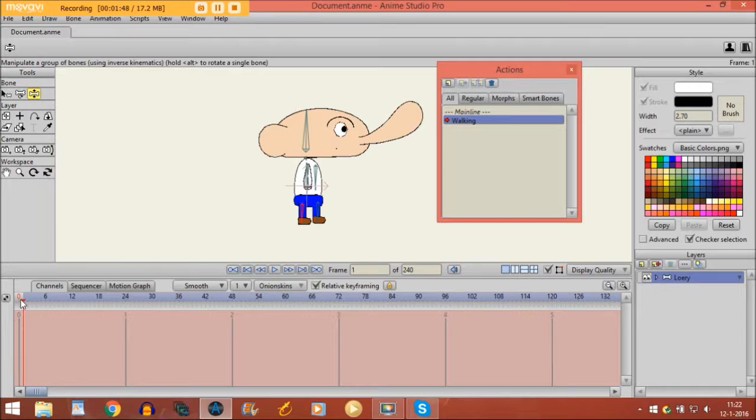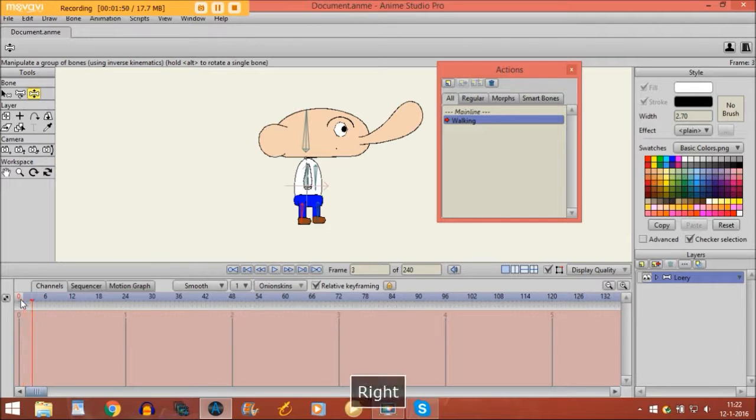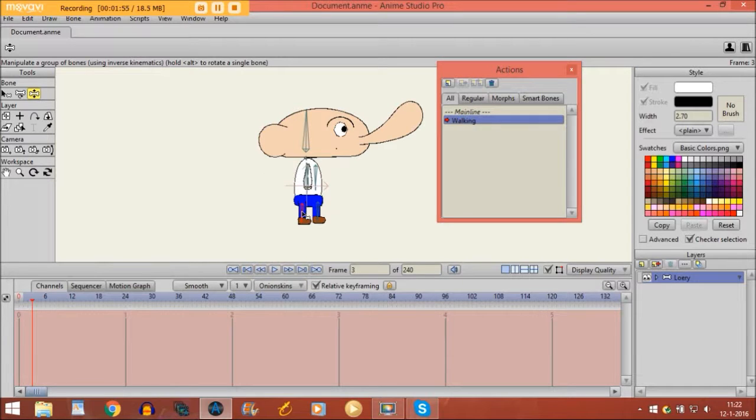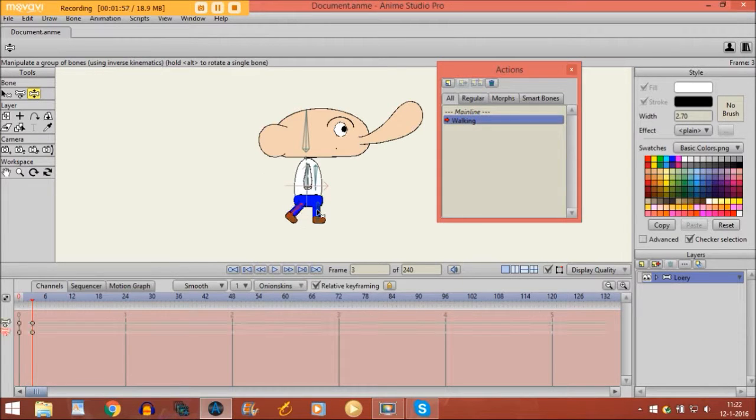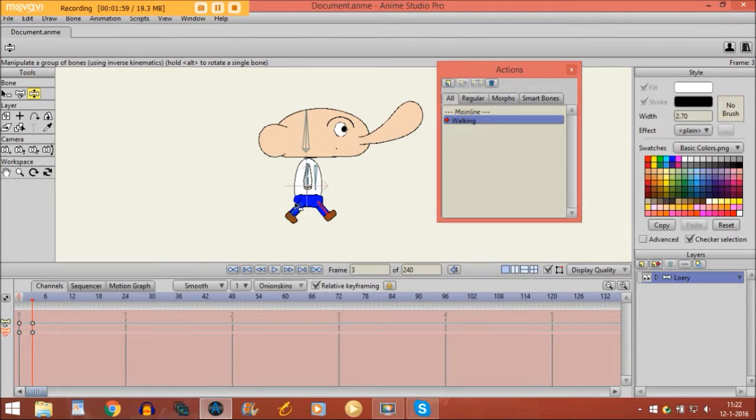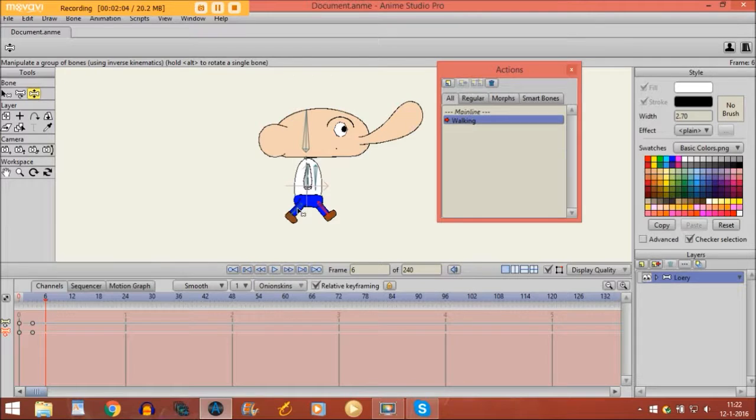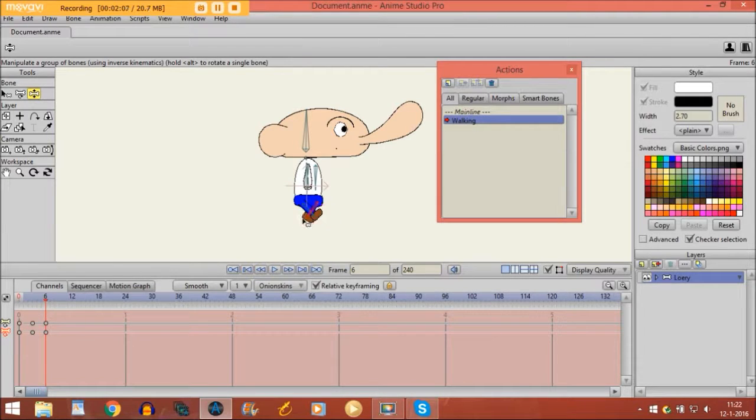So let's go to frame 3 first on the timeline right here. And what I do, I just take the bones of the legs and I move them like this so it looks like he's walking. Then I move to frame 6 right here, and then I move the bones like this.